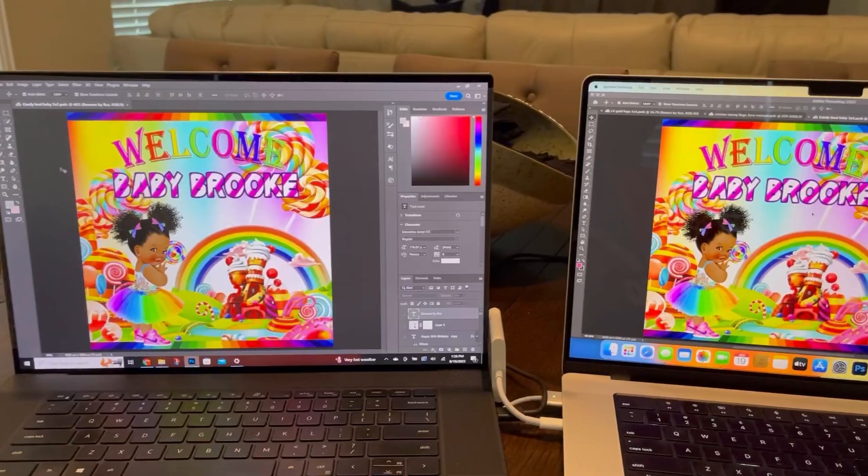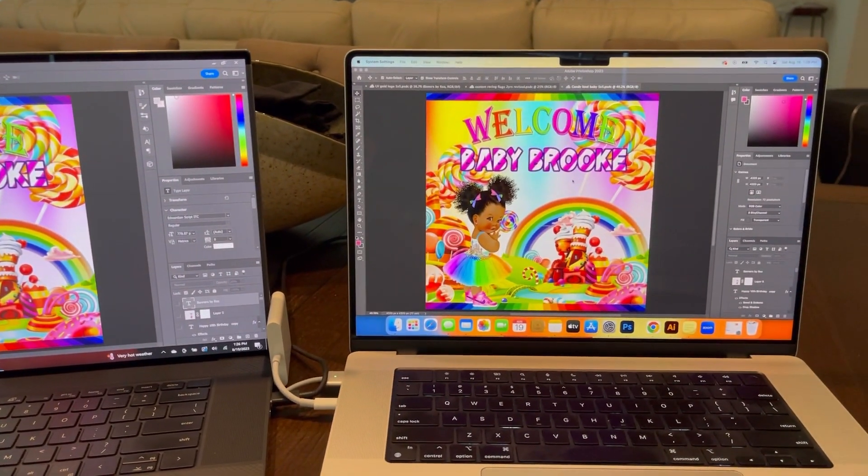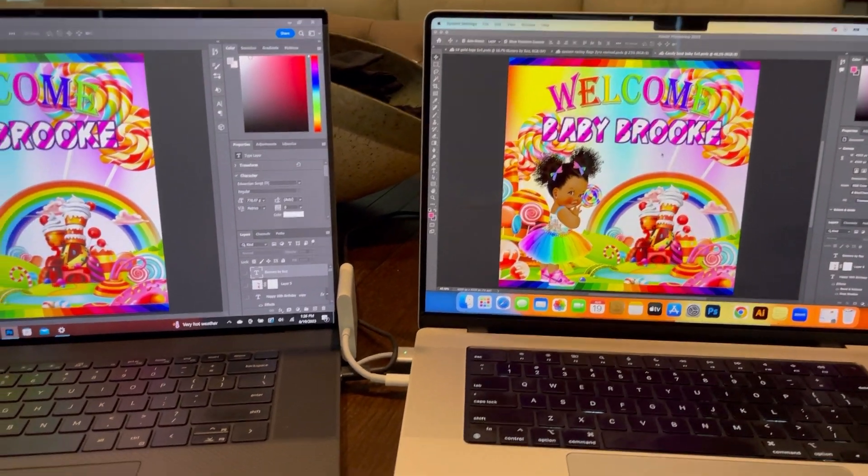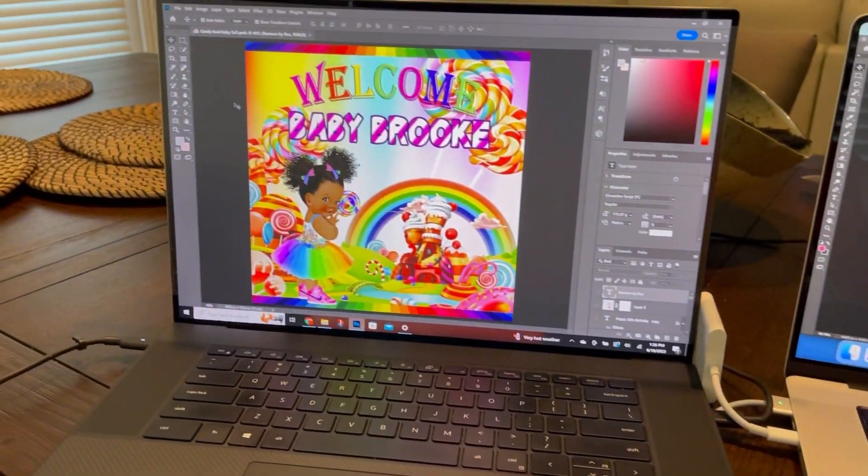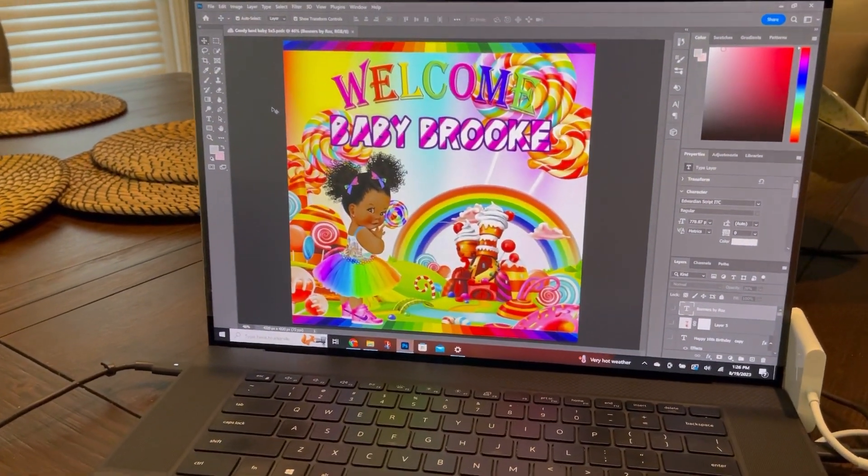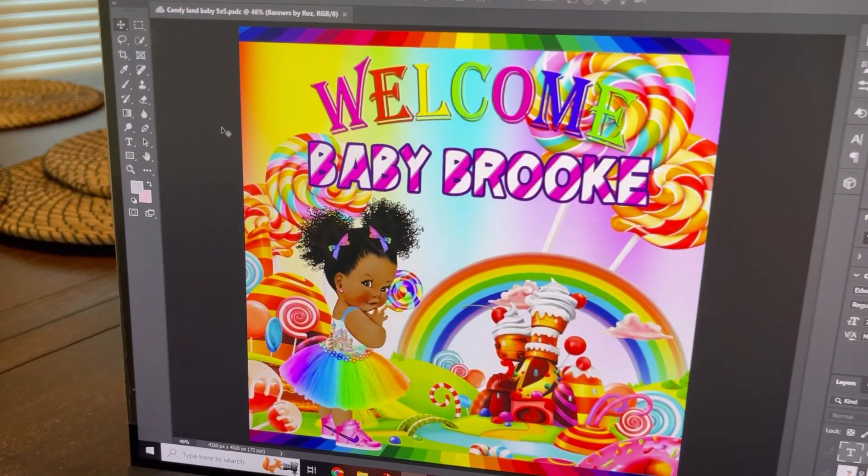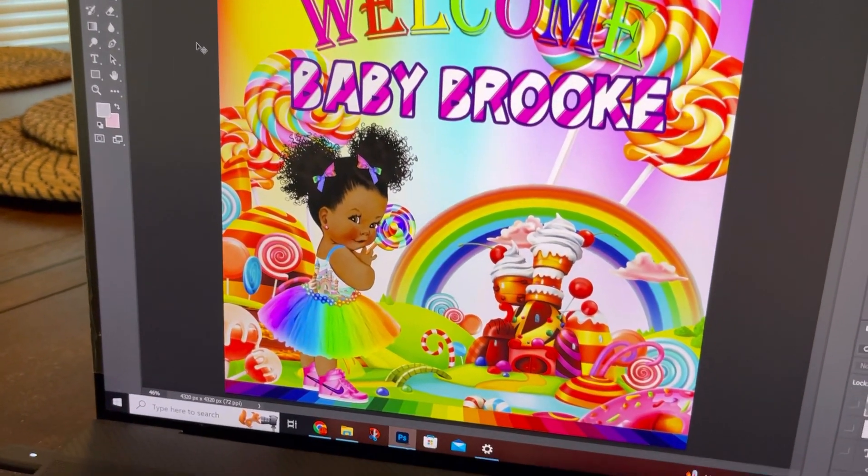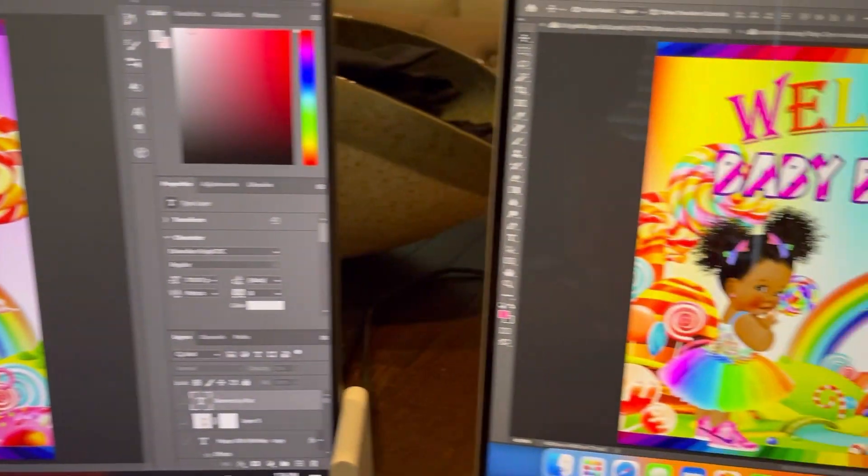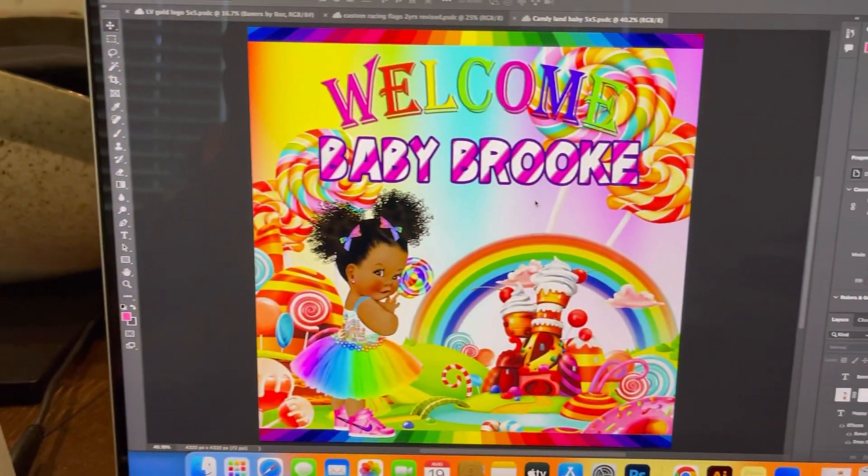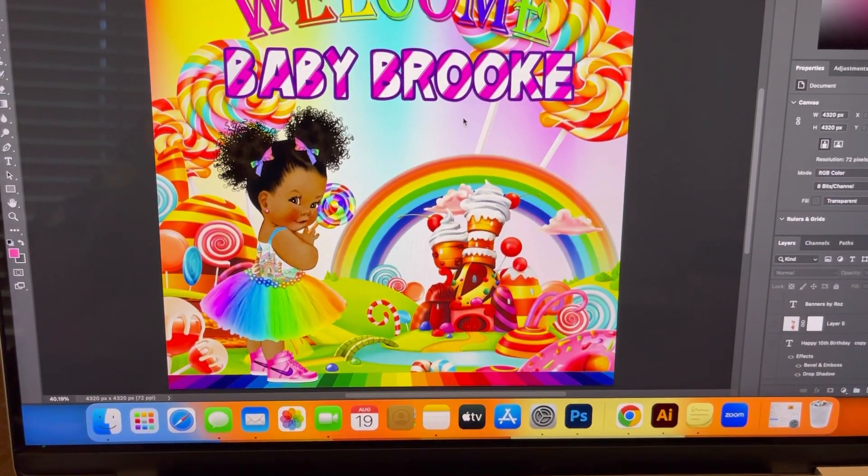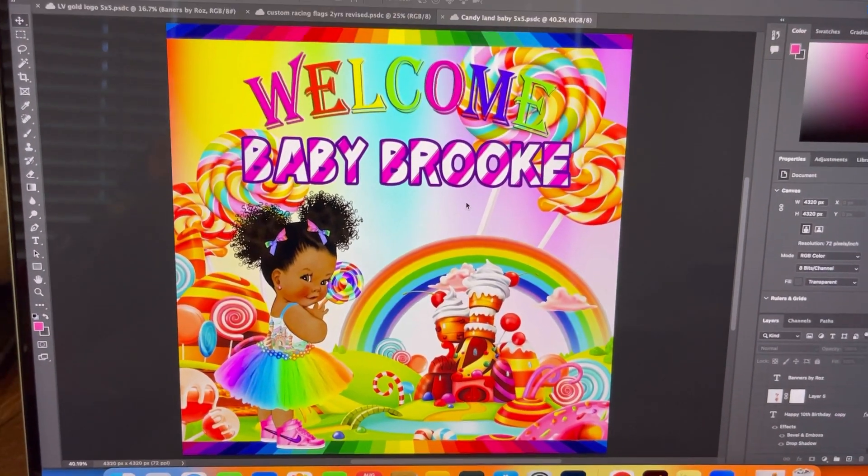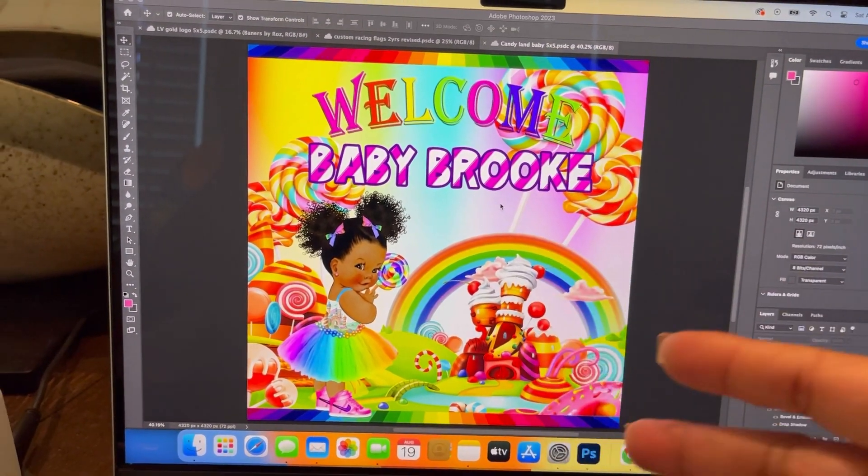So overall it just comes down to if you're a Windows or a Mac person. They both are very comparable. They have one terabyte. Both of them have 32 gigs of RAM. The screen size is comparable, 17 inches versus 16.2 inches with the Mac being a better display.